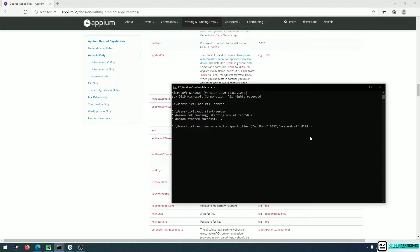I'll add another capability called newCommandTimeout with a value of 0. This keeps the Appium server session alive while you work on your automated test. By default Appium server will shut down after 60 seconds of not receiving any command. With newCommandTimeout set to 0, I'm telling Appium to never close the server instance under any circumstance. I'll also add automationName set to UIAutomator2.